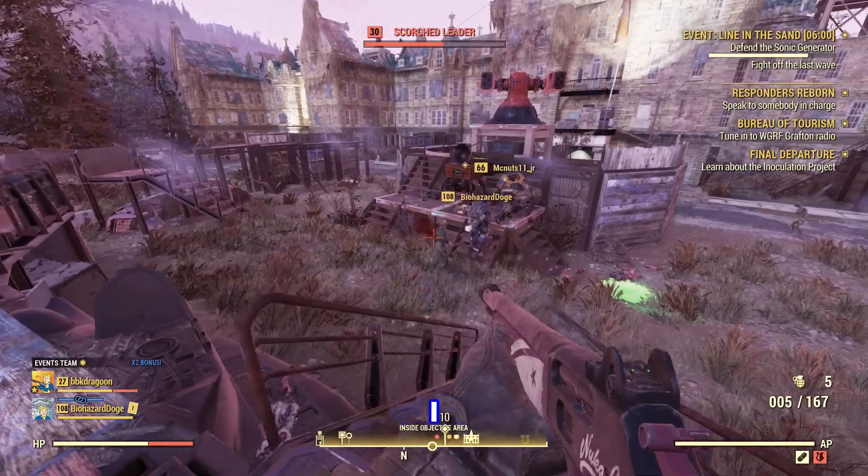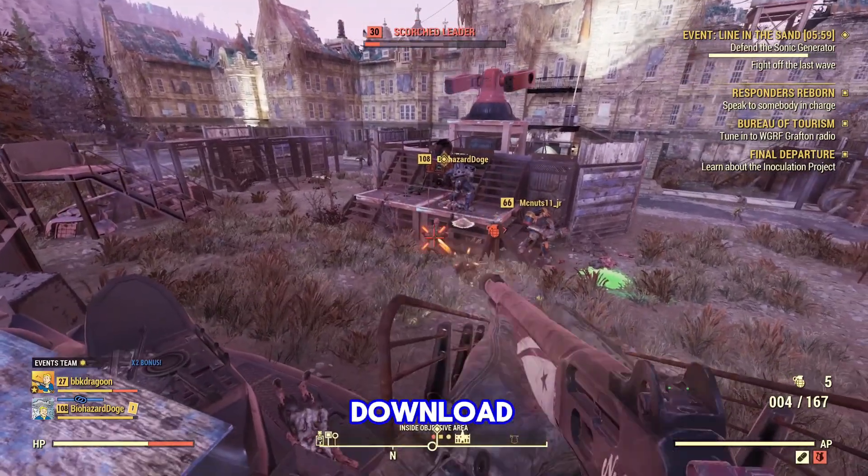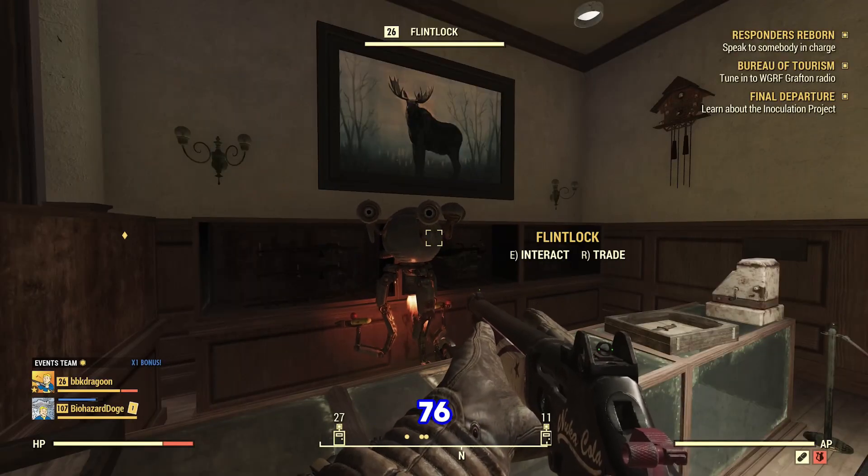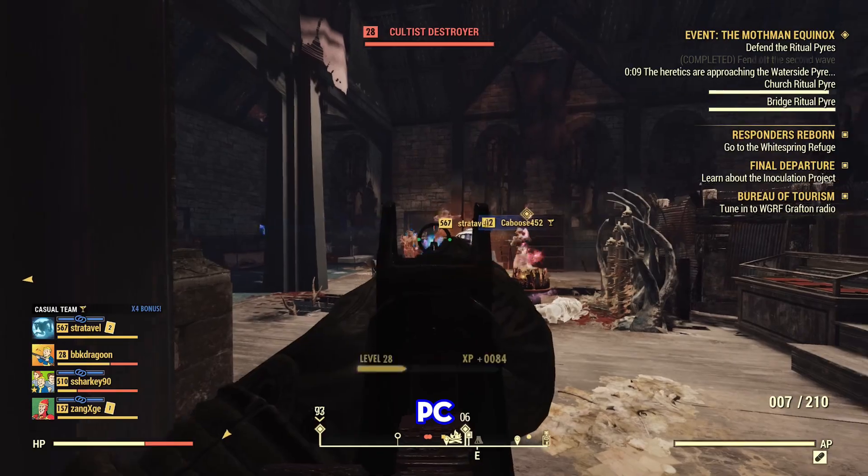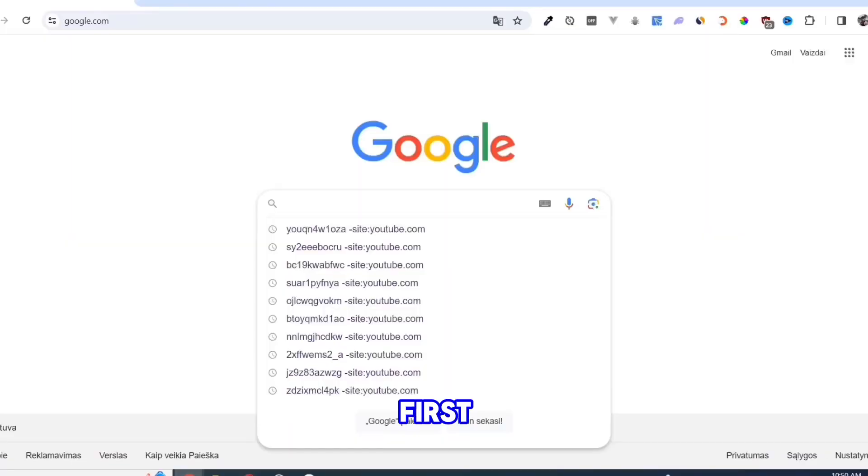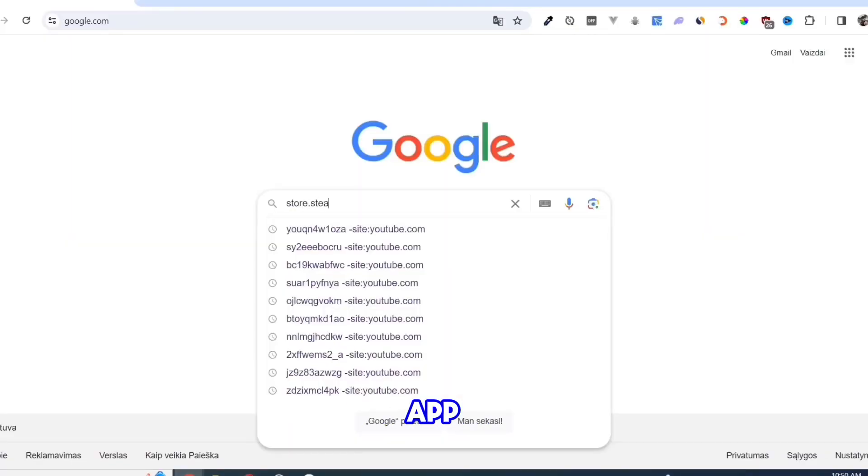In this video, I will show you how to download and install Fallout 76 on your PC or laptop. First, we need to download the Steam app.